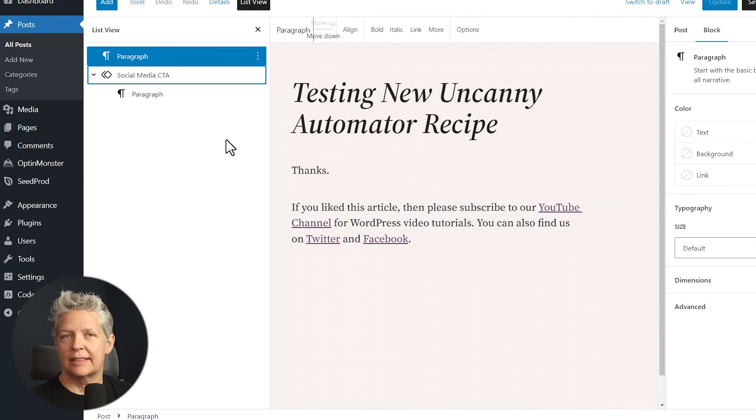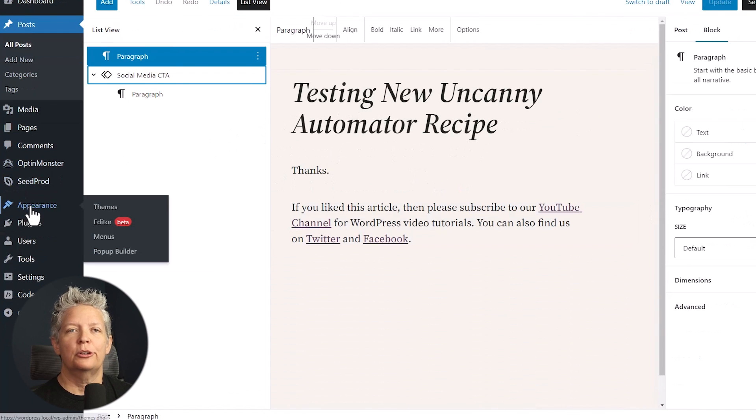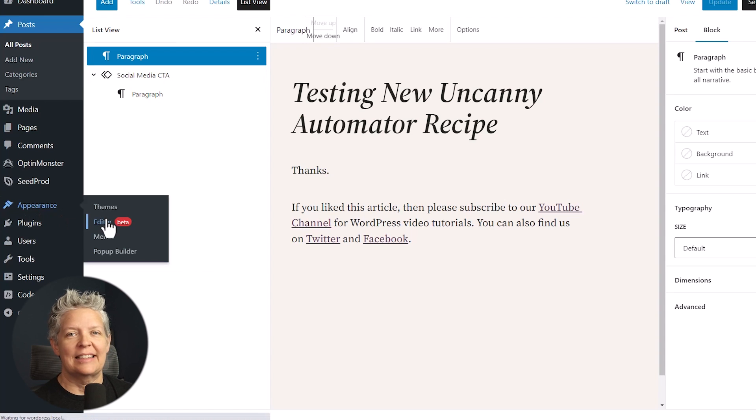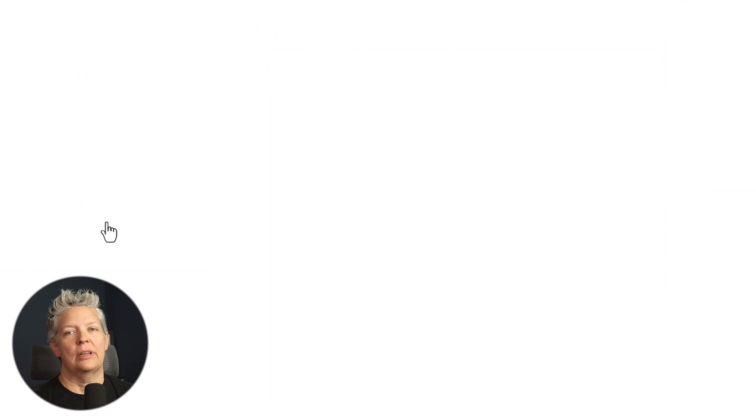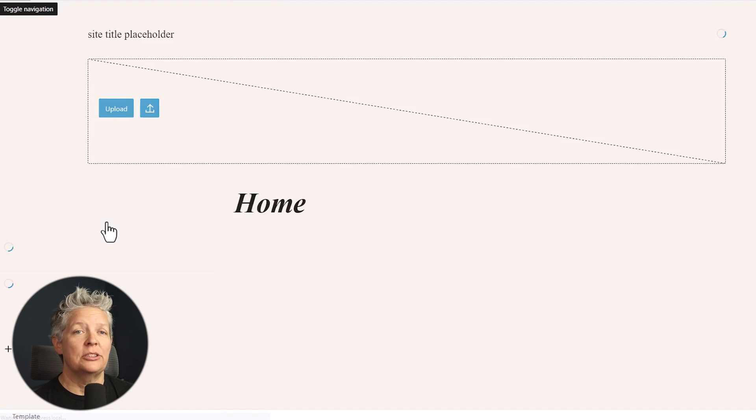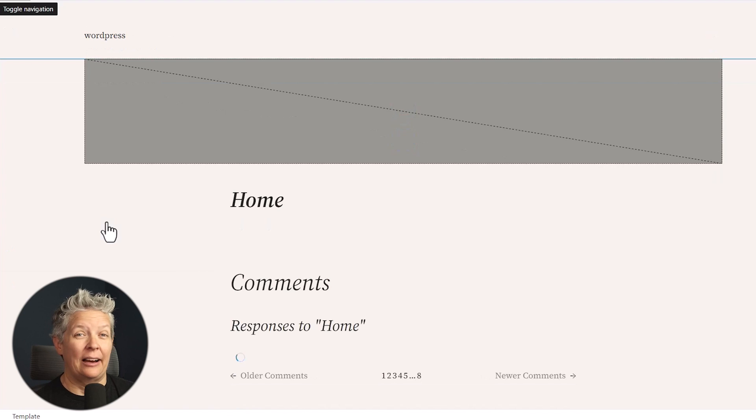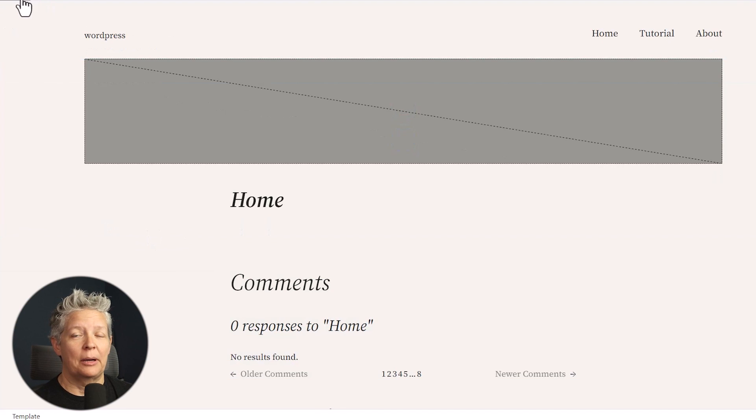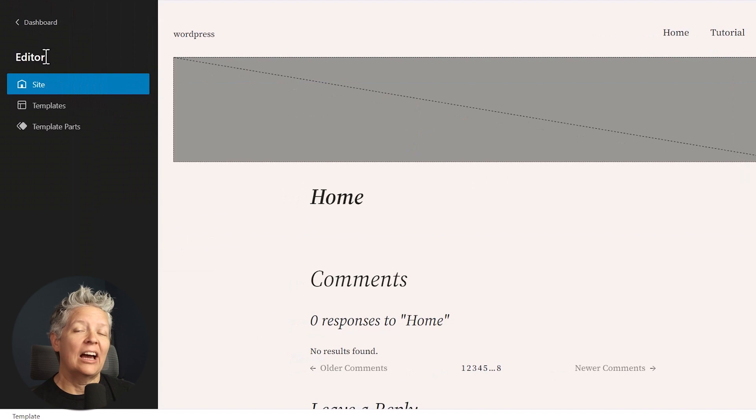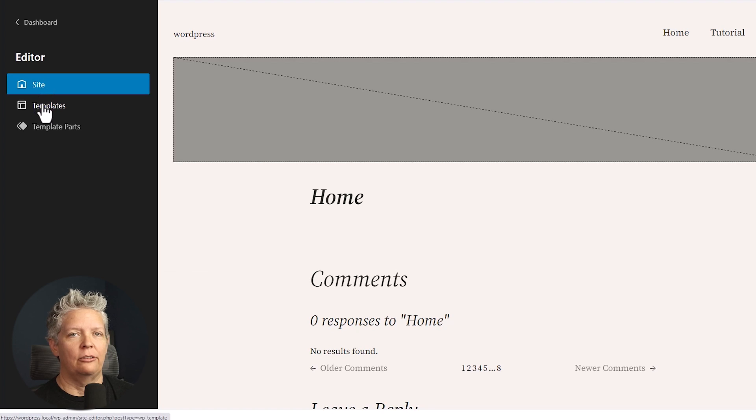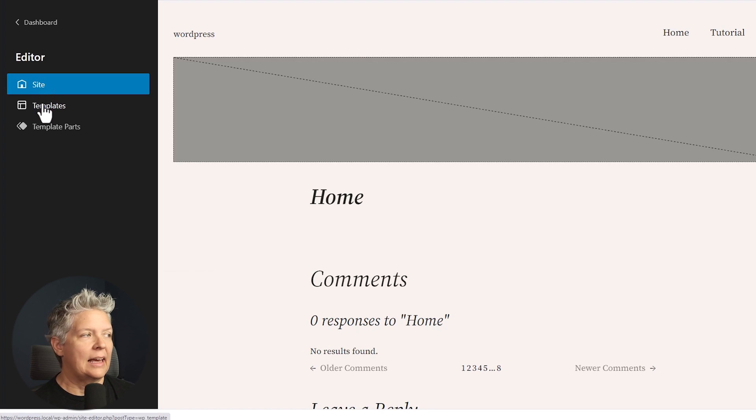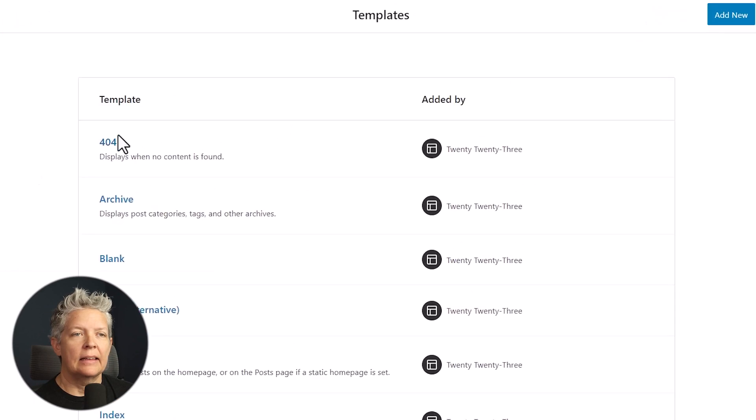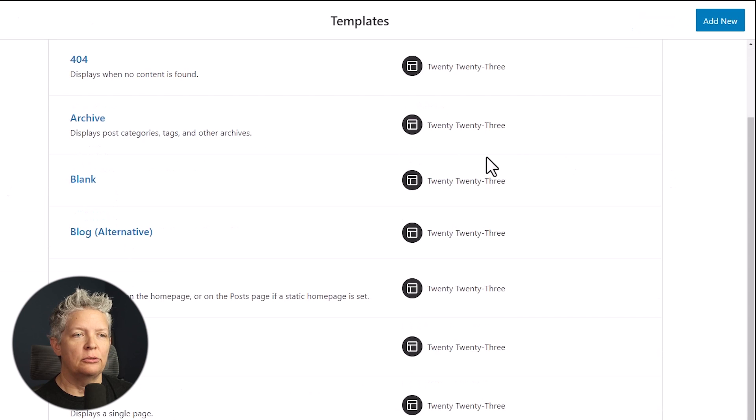With WordPress 6.0, you can create more templates in the site editor. So in the classic WordPress theme, you could use and create templates using the template hierarchy and extend the WordPress theme by writing code. Now you can do that without having to write code. And to do that, just go to appearance editor and then select the templates here and then click add new.